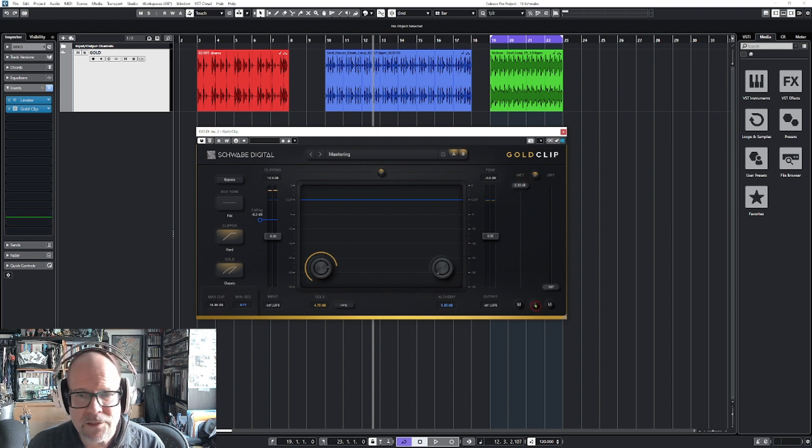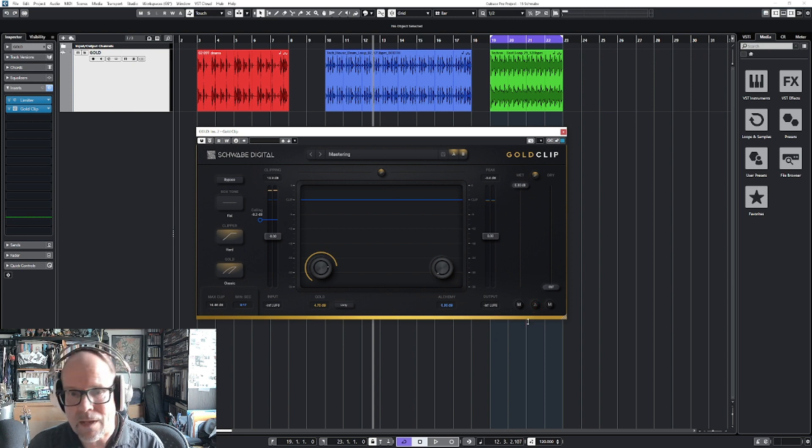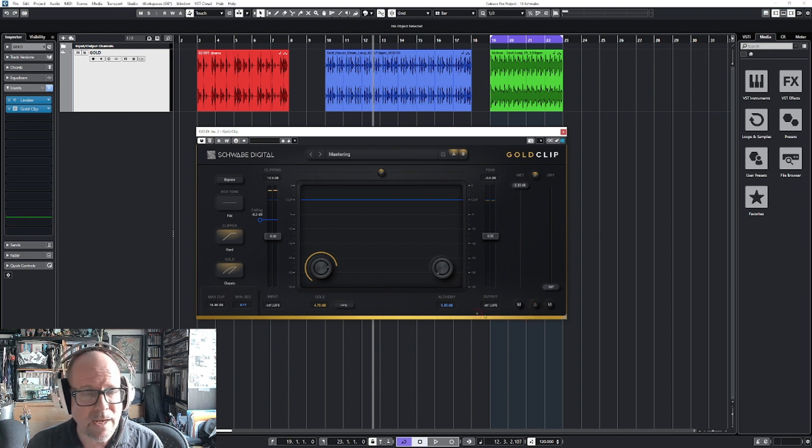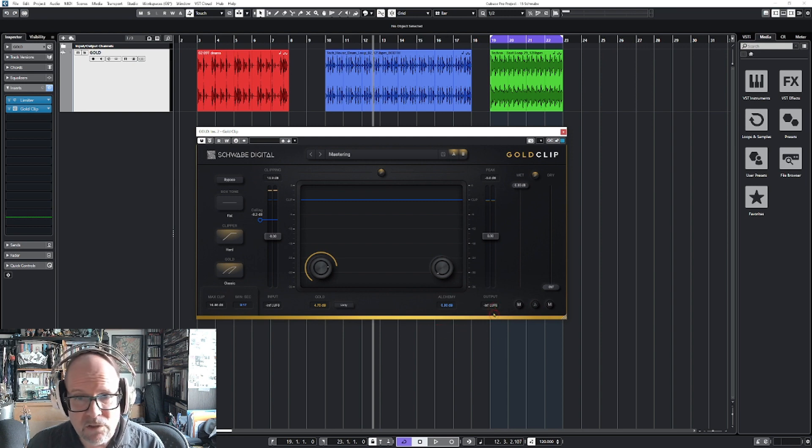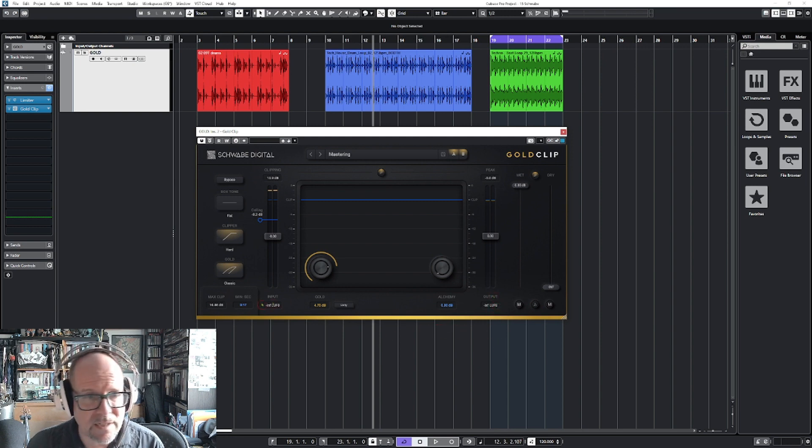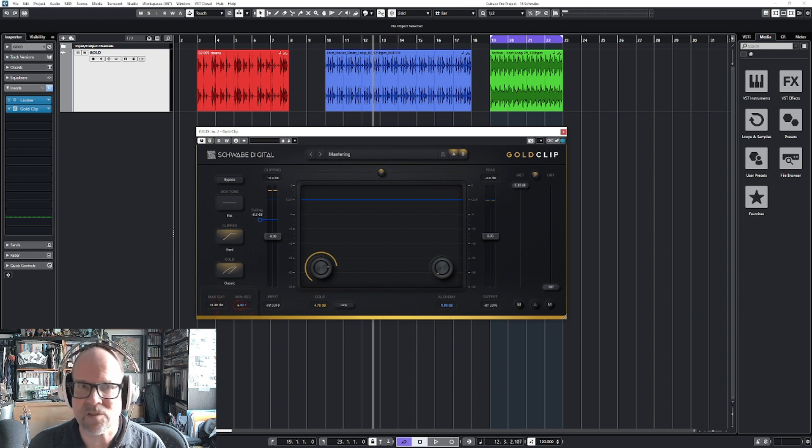You have a delta button - you can hear what you're actually processing and what gets clipped. It shows you the LUFS on the output and input, and it also shows you how much you clipped.